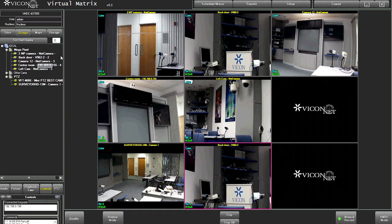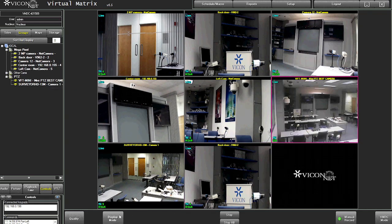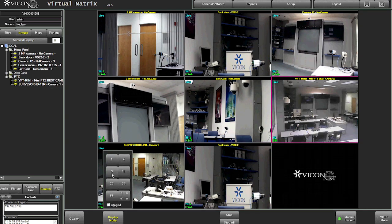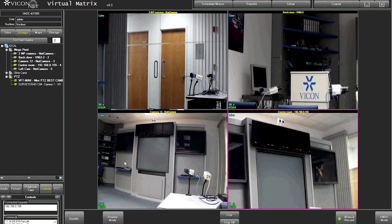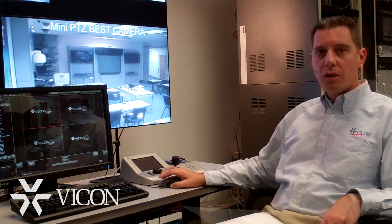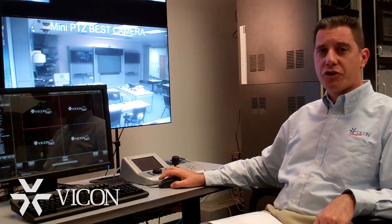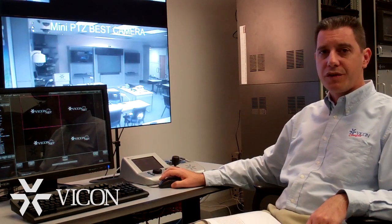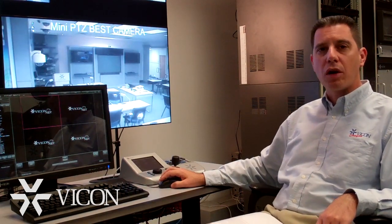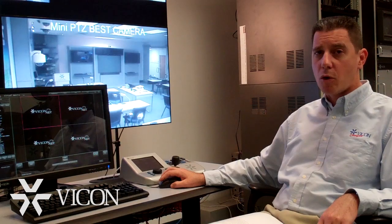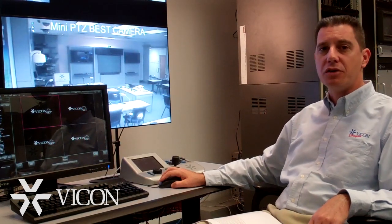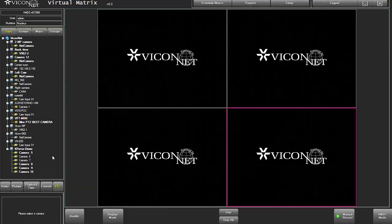Typically, in large systems when the operator has multiple monitors to control, this mode will not be used. A unique feature in this mode is the ability to call up a camera more than once and zoom in to different locations in the same view.